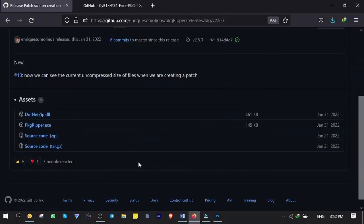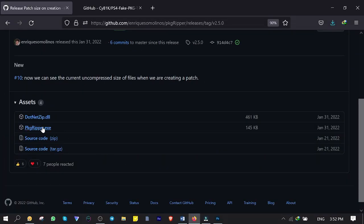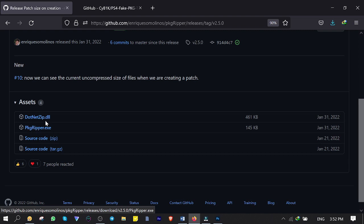Open up GitHub repository, the link is in description below, and click on to download pkgreaper.exe file. Then click on download .netzip.dll file.